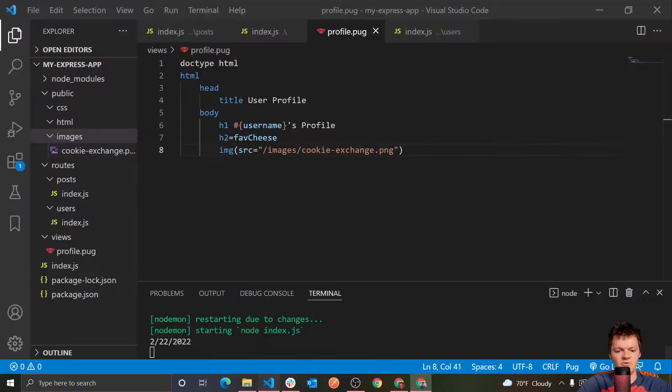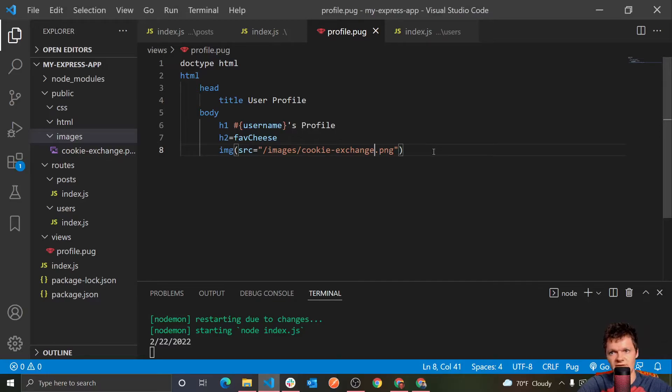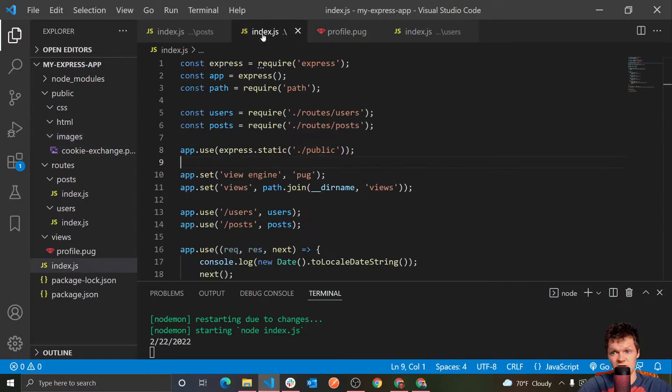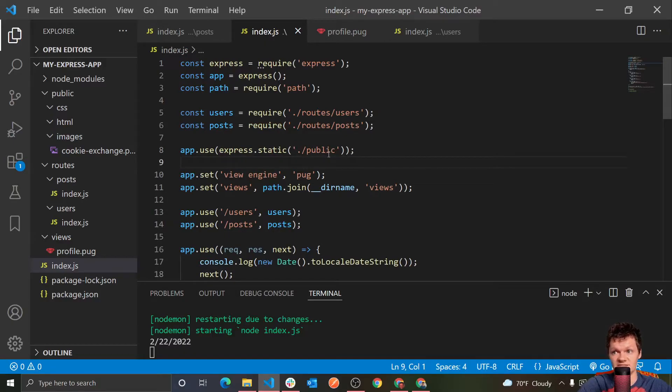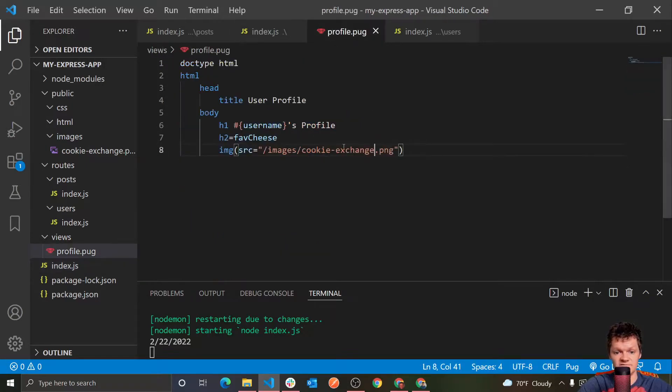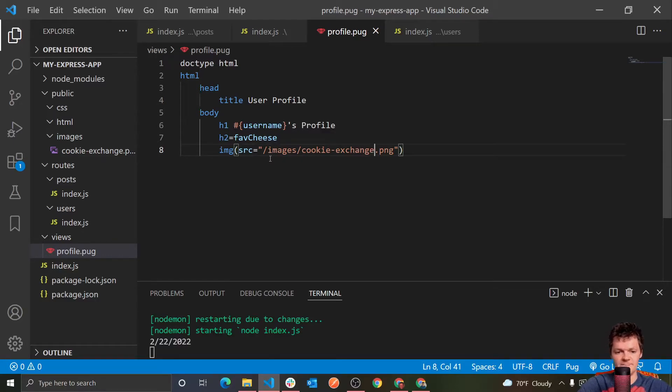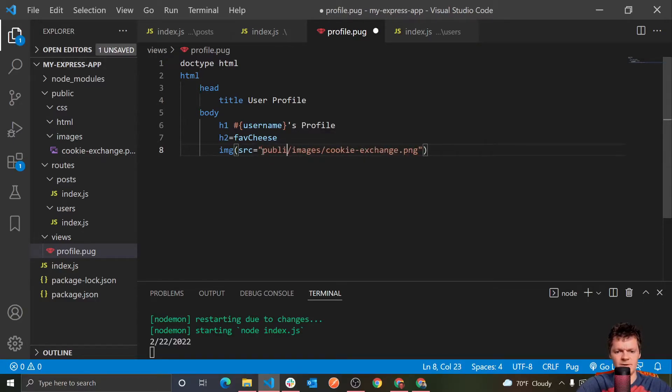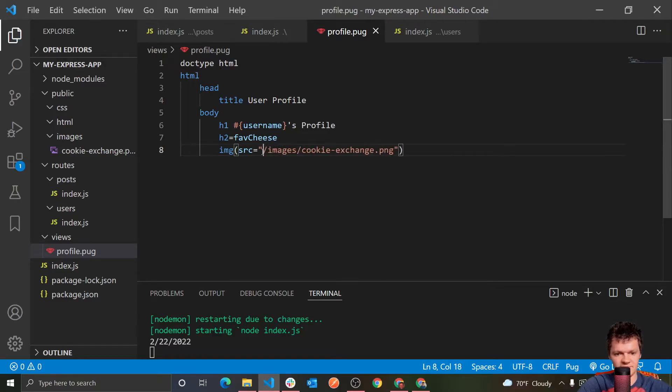And then let me go in here and just note that as we have told our express application that our static files are located inside this public folder, we don't have to pass, we pass in everything relative to this public folder. So for example, we just do dash images dash cookie exchange, we don't have to do dash public or anything like that.